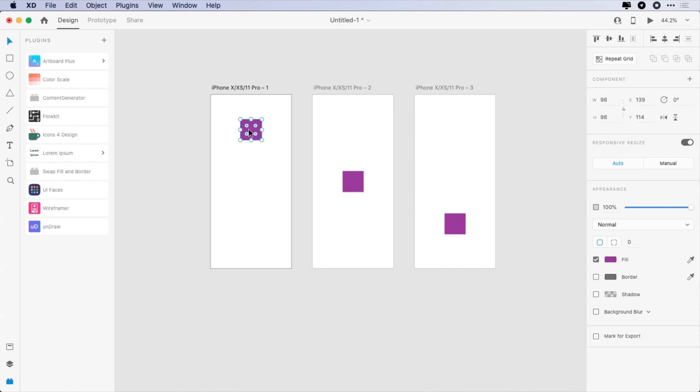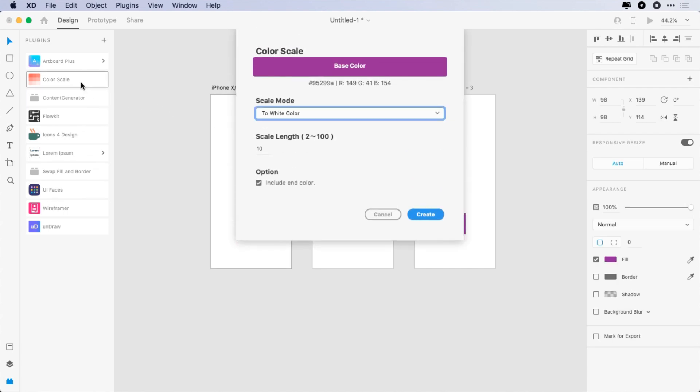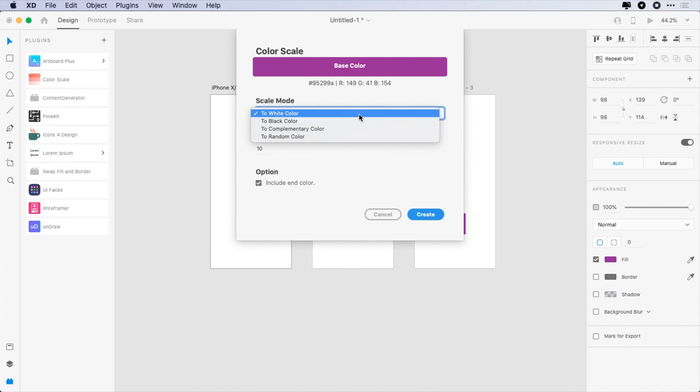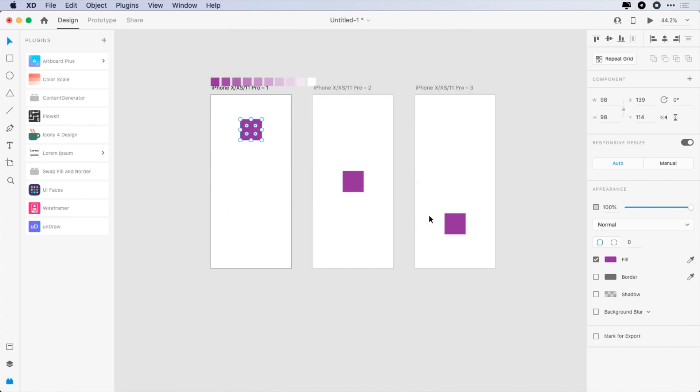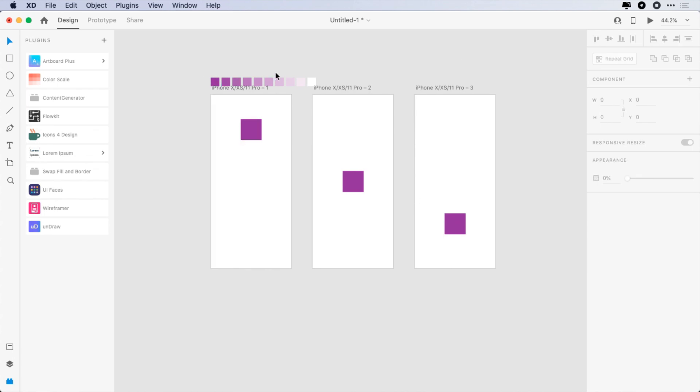Select a shape with the color. Then click on Color Scale plugin. It shows the base color, scale mode. You can select to scale your color to white, black, complementary color, or to random color. The length shows the steps it takes to reach the scale mode. In this case it takes 10 steps to reach the white color.